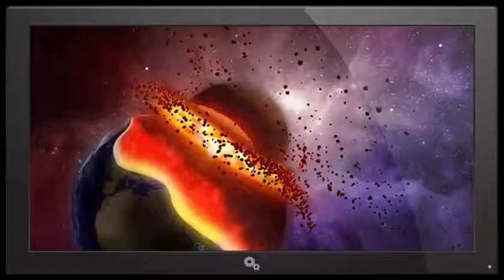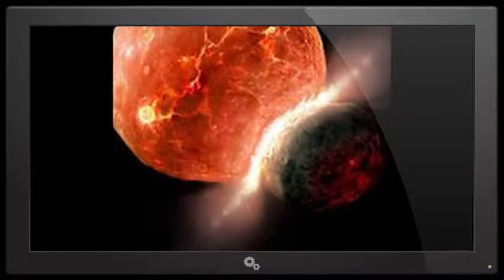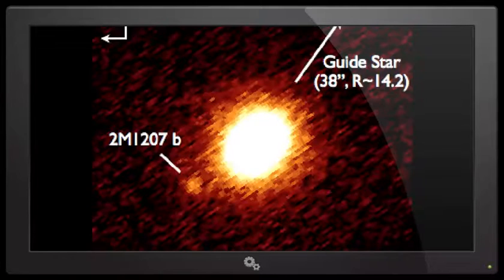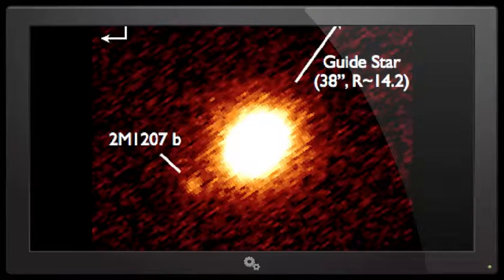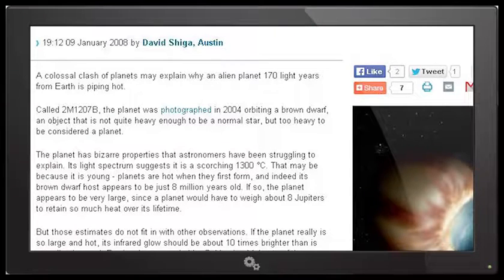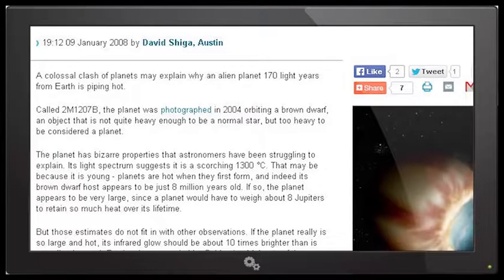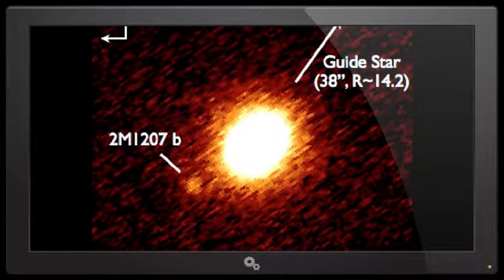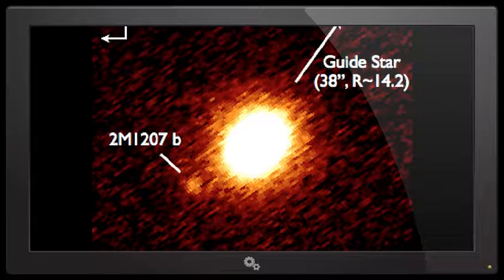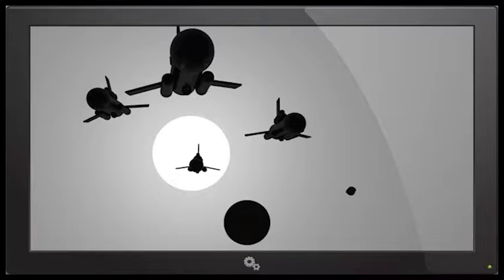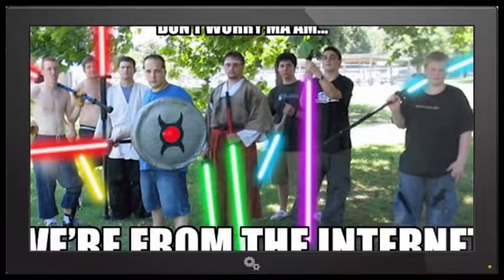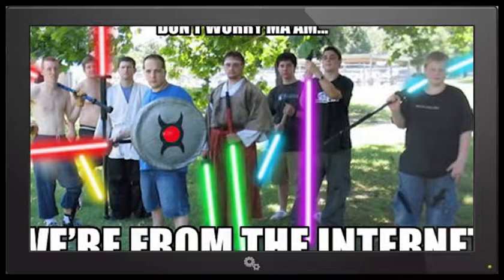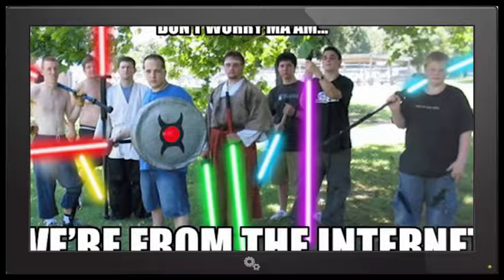Yeah I tripped across a collision, colossal of planets, might be the reason that brown dwarf 2M 1207b, which was originally photographed in 2004 orbiting a brown dwarf, it's pretty fascinating huh. Isn't that the first time, the first year we found one? But it's way hotter than it should be, kind of like me. Don't worry man, we're from the internet.